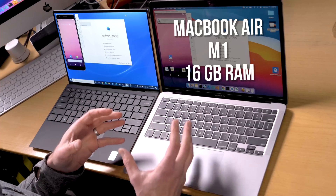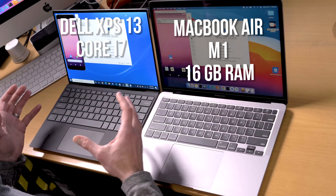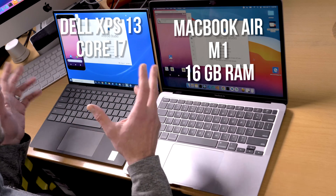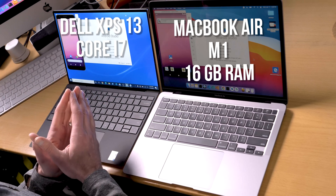Welcome back, folks. We're doing another Android Studio test, comparing the MacBook Air M1 with 16 gigabytes of RAM versus the Dell XPS 13 with a Core i7 processor — Intel's new 11th generation, marketed as Evo. I don't know what that means, but supposedly it's good, and from my initial test it has been doing pretty well, especially in JavaScript contexts.